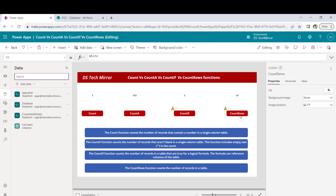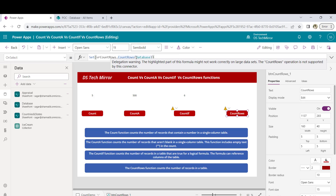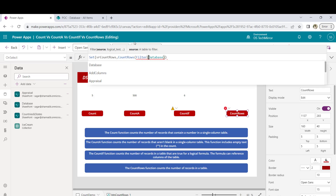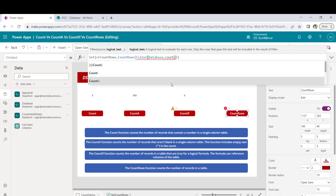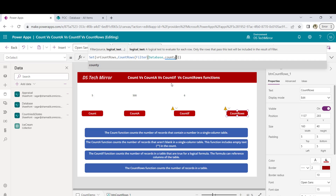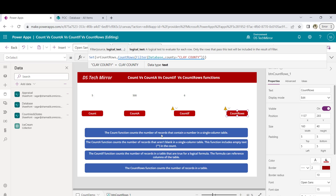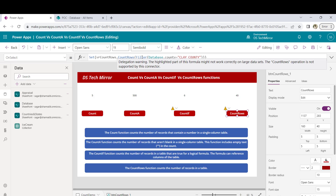This is the basic difference for CountRows — it works with the entire table and counts the number of records present. If you want to filter down the database, for example, you can wrap it with the Filter function: CountRows(Filter(Database, County = "Clay County")). This is also a non-delegable function. When I click on it, I get 40 because my delegable limit is 40. You can use the Filter function inside CountRows if you want to trim down the results.